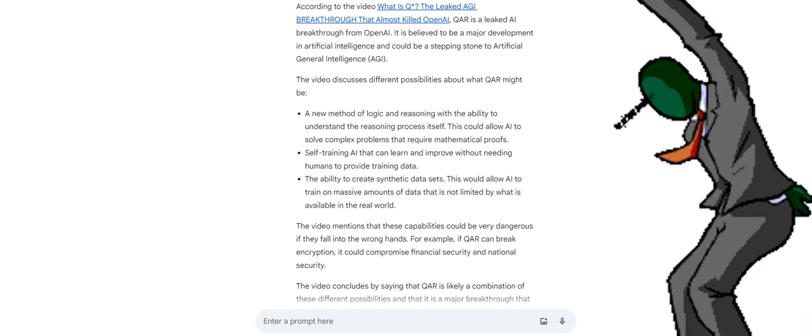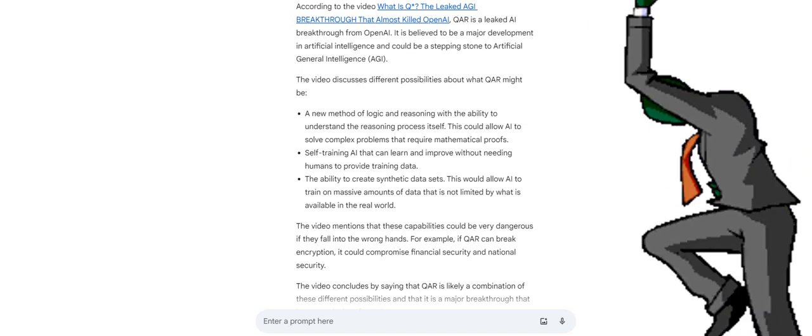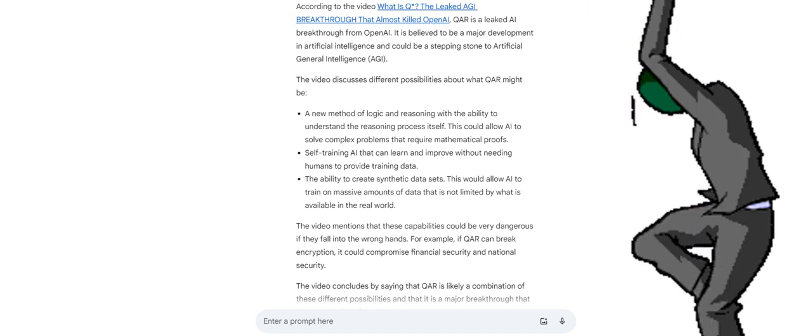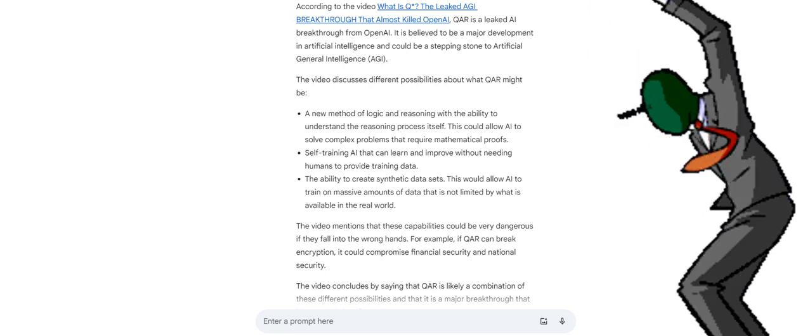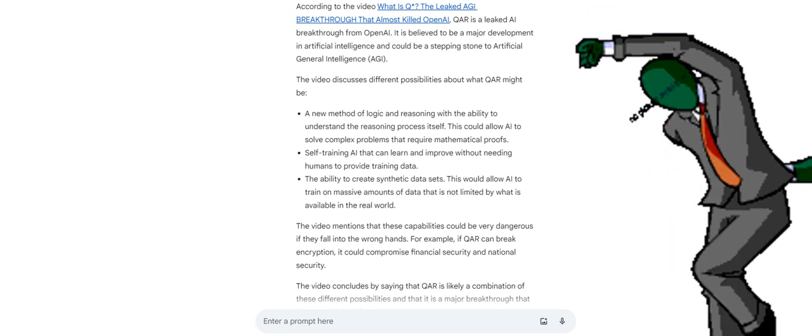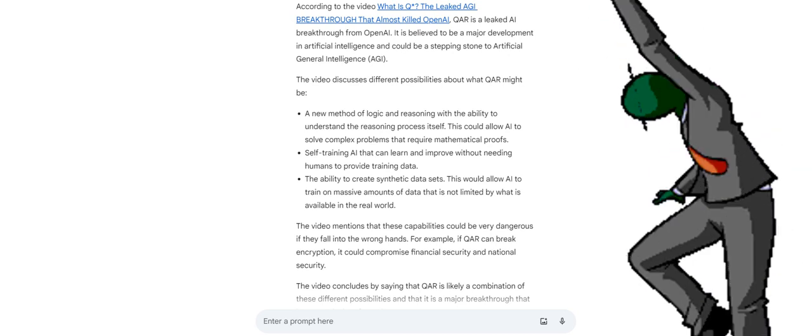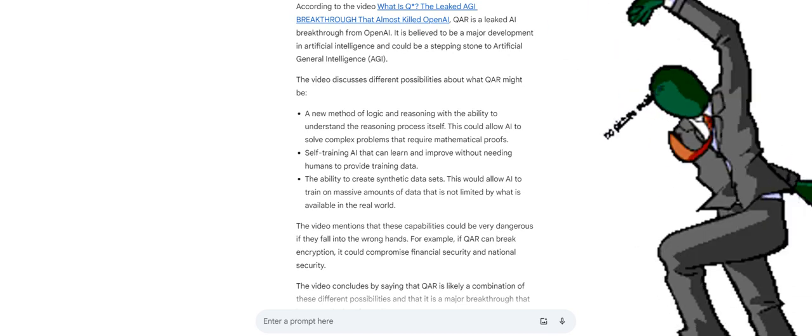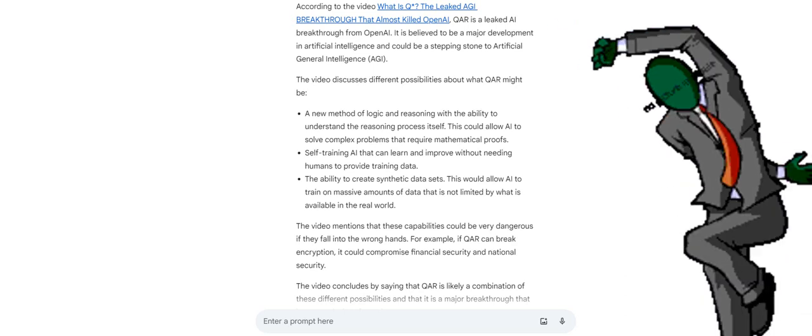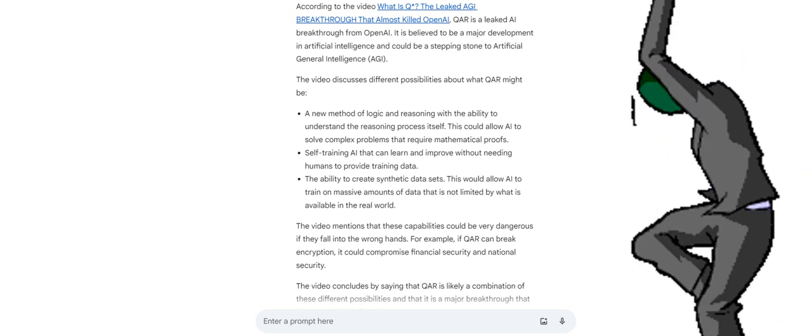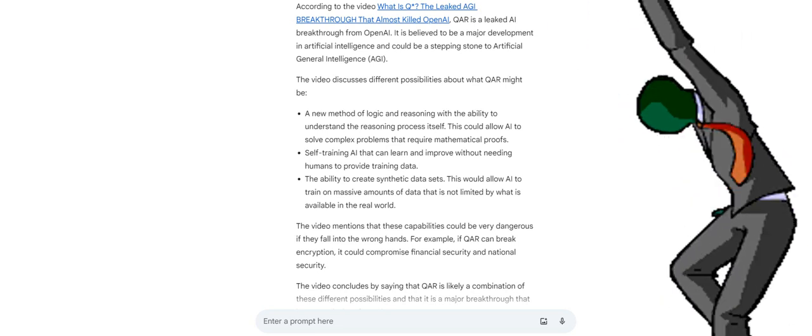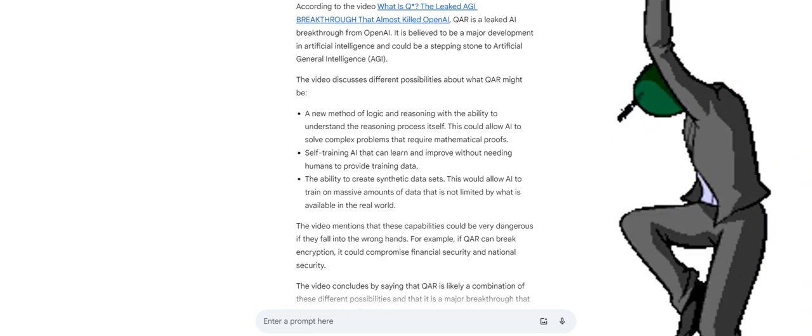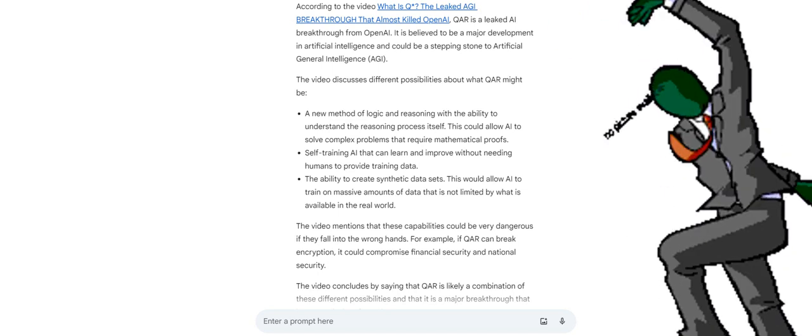The video discusses different possibilities about what QAR might be: a new method of logic and reasoning with the ability to understand the reasoning process itself. This could allow AI to solve complex problems that require mathematical proofs. Self-training AI that can learn and improve without needing humans to provide training data. The ability to create synthetic datasets. This would allow AI to train on massive amounts of data that is not limited by what is available in the real world.